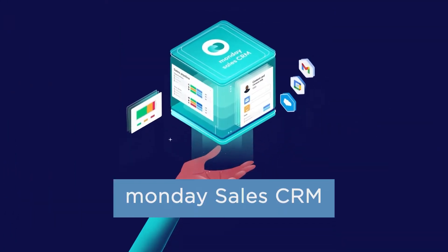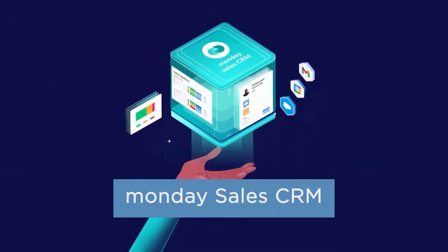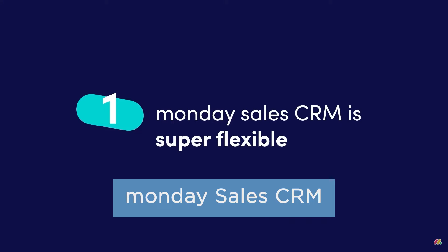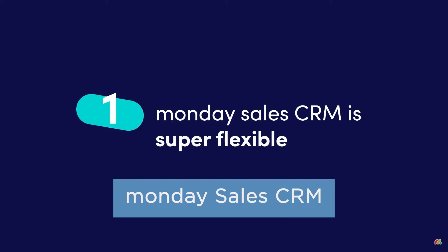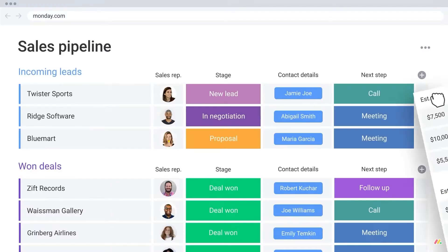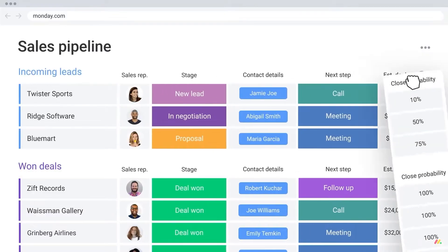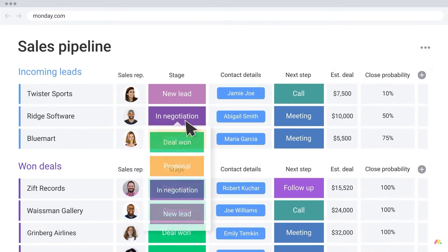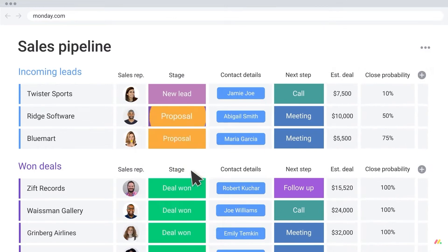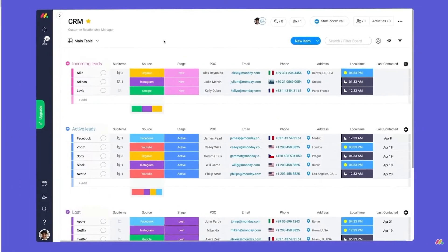Monday sales CRM is a flexible software running on the Monday.com platform. Its visual tabular views are highly customizable, allowing users to custom build their CRM as necessary.